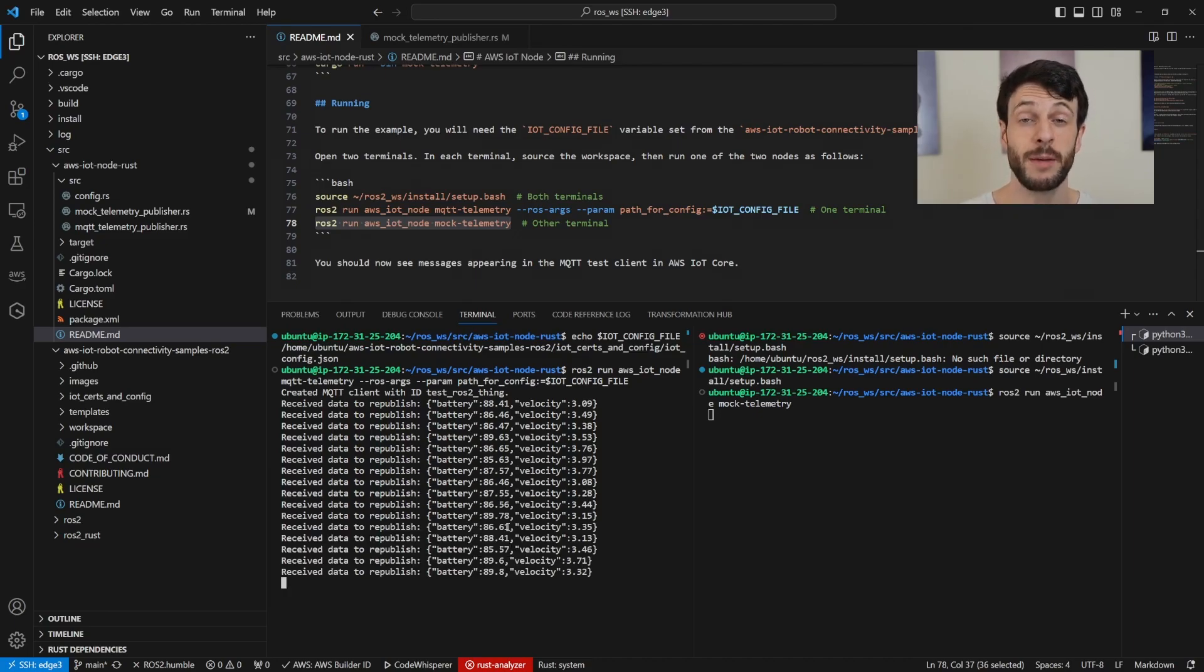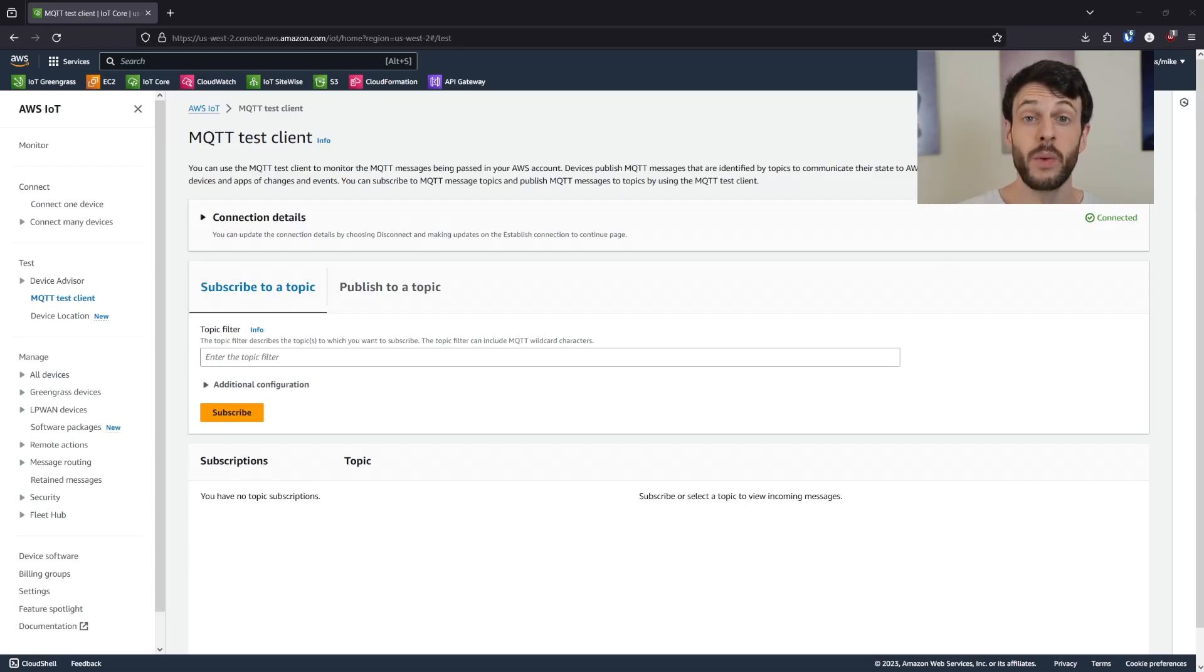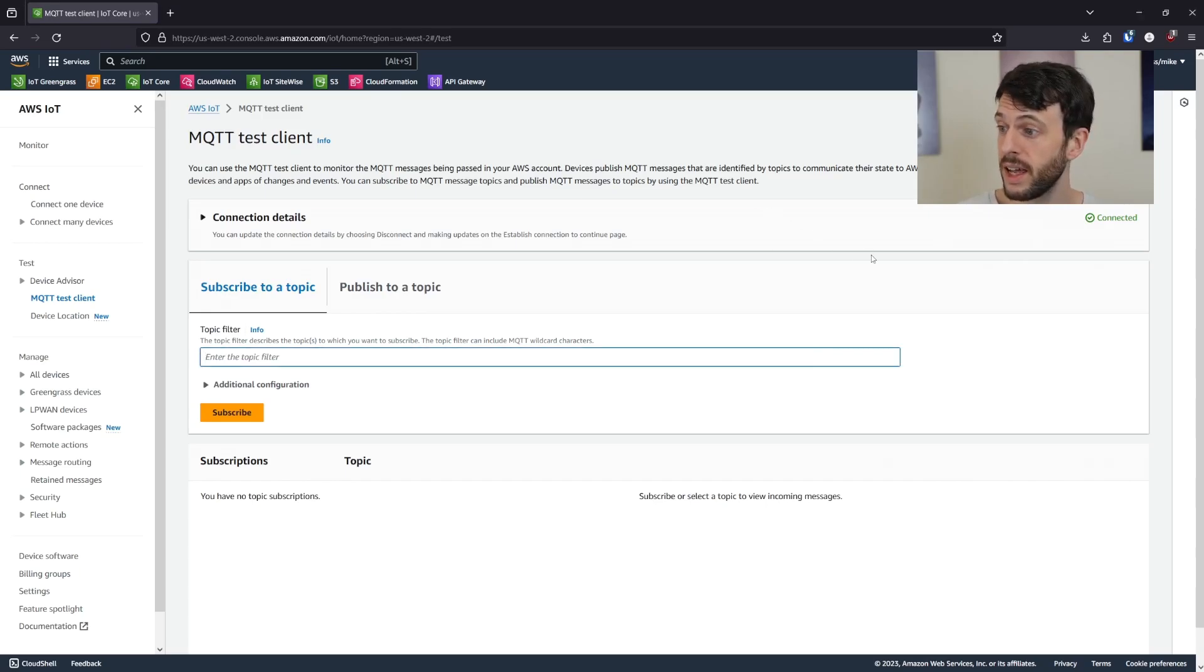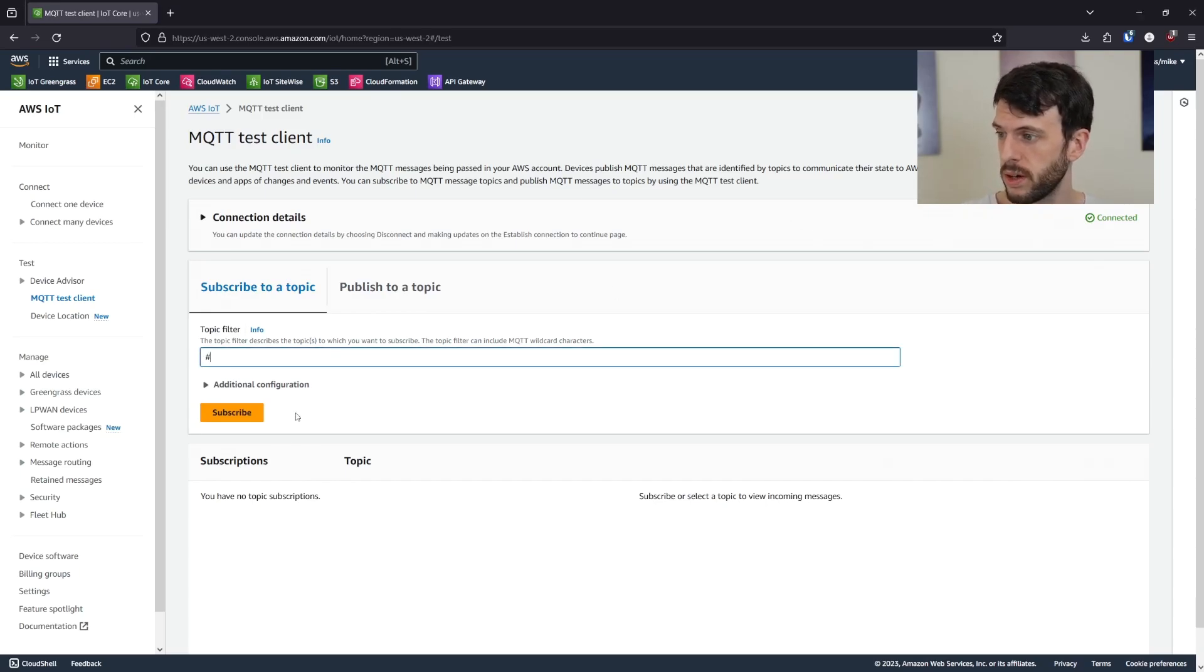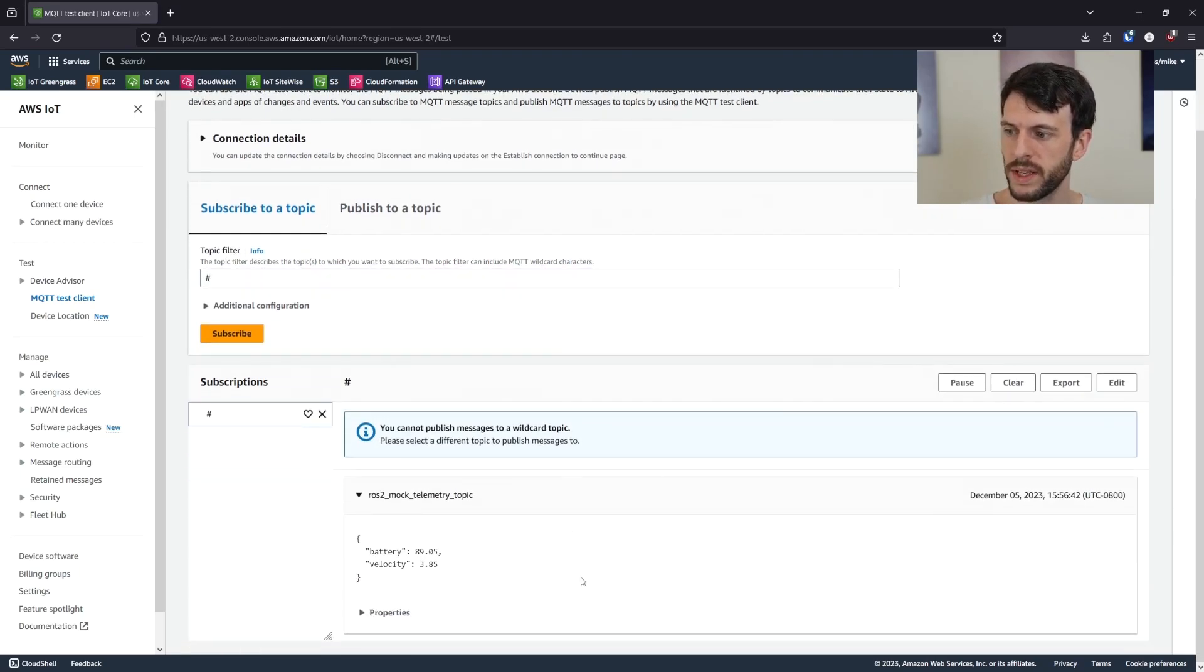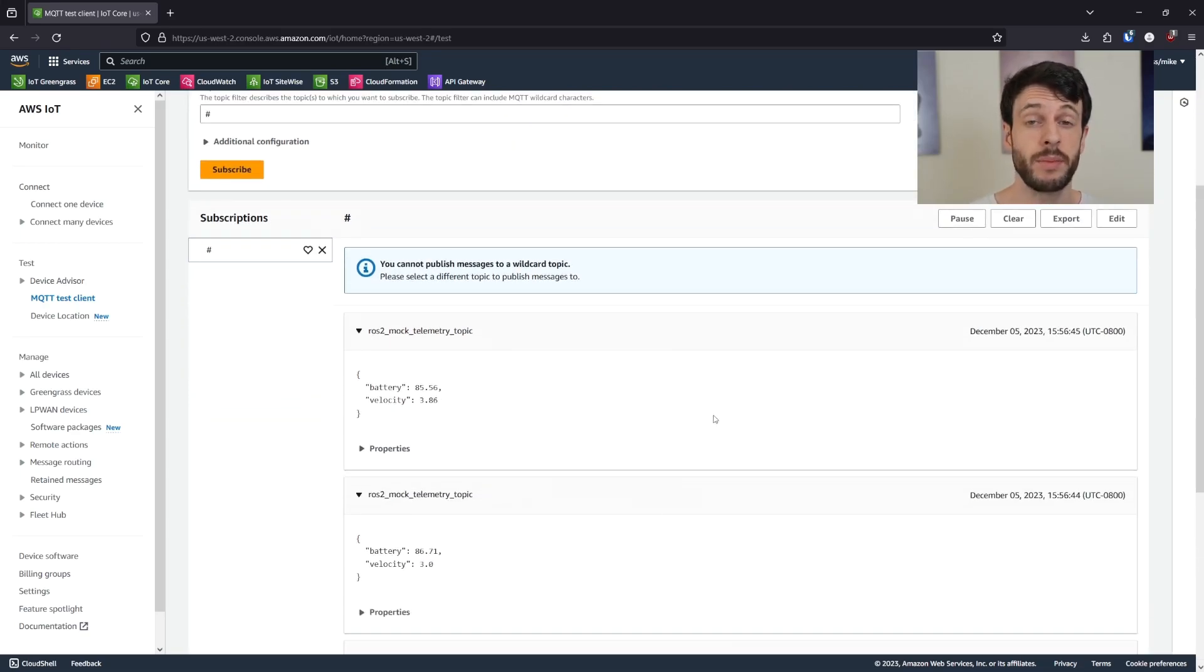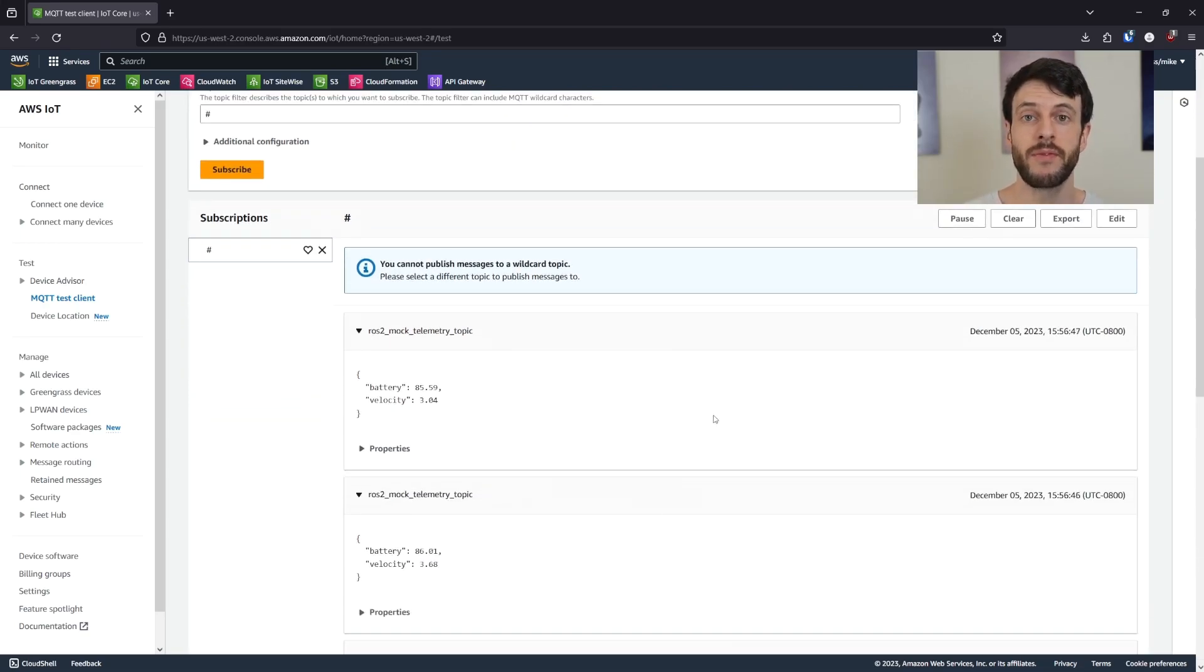And if we take a look at the MQTT test client, we can see that data coming in. And here we are in the MQTT test client. And now if we enter the topic filter of hash and subscribe, we can see the messages coming in exactly the same as from the Python based node, except from our Rust node instead.